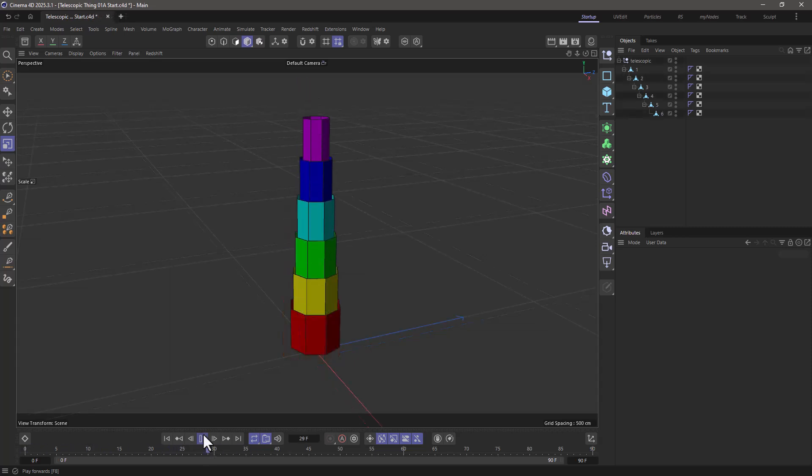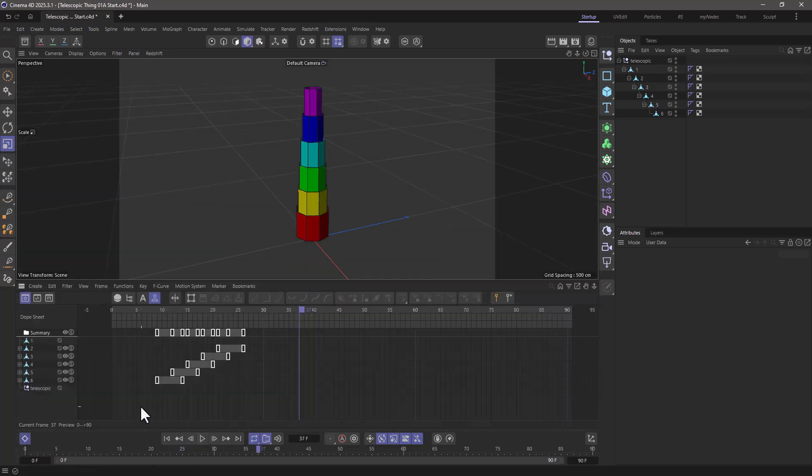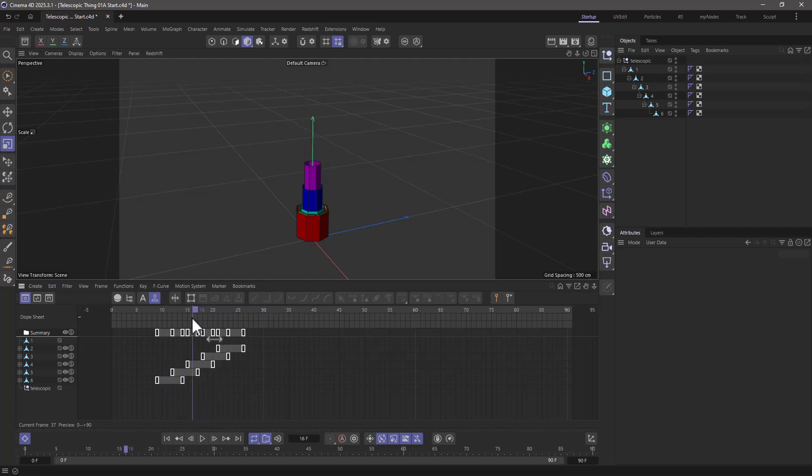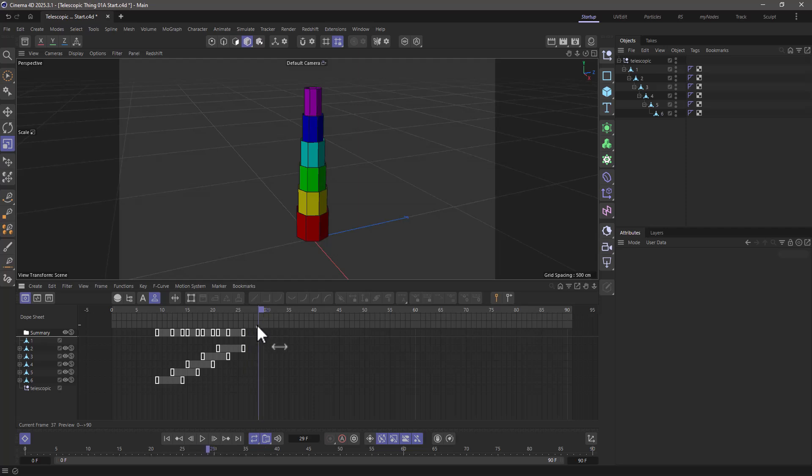This is my initial animation, and it's made in a very simple manner. I have just a bunch of staggered keyframes that move these little cylinders in the Y position. And that's all. Nothing else.